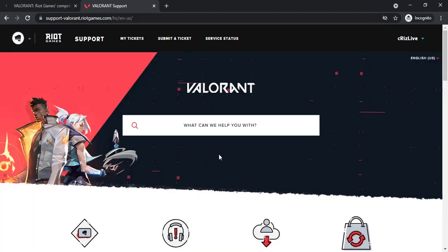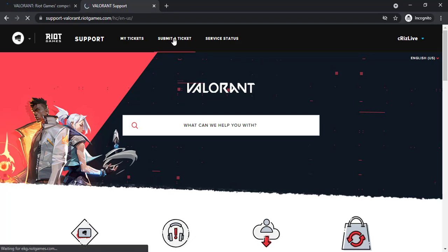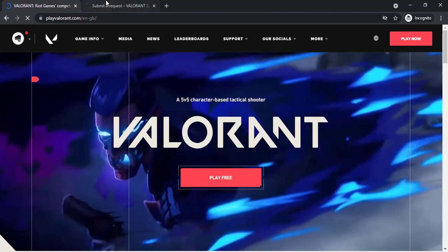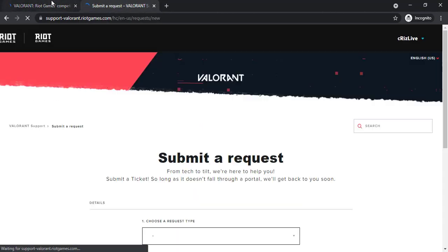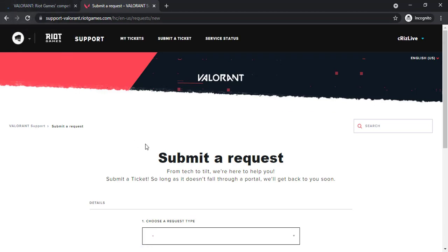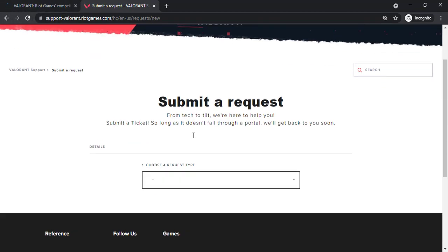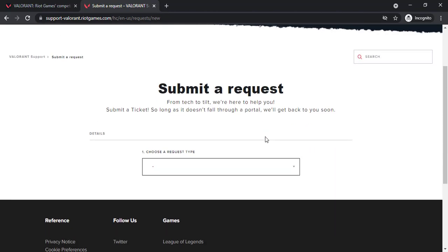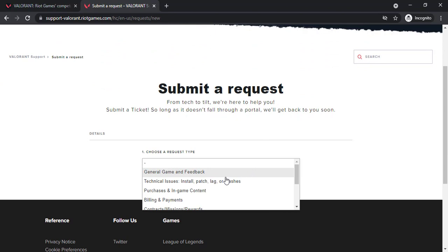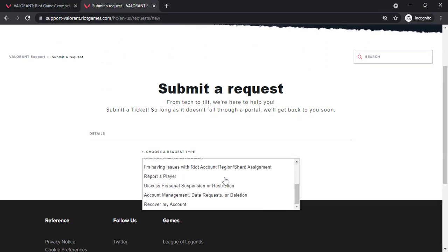Now you'll have to click on the option submit a ticket on the top side of the screen. Scroll down and under choose a request type, you'll have to choose the second last option which is account management, data request or deletion.